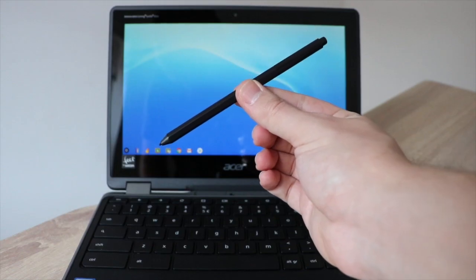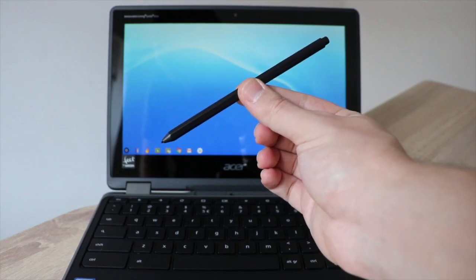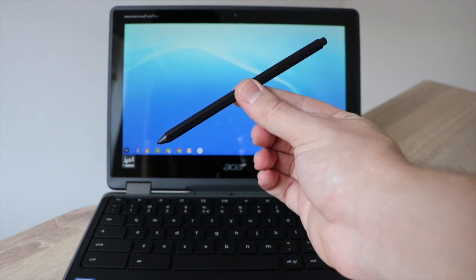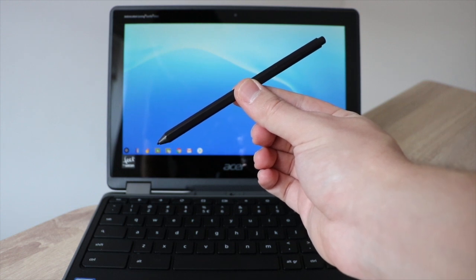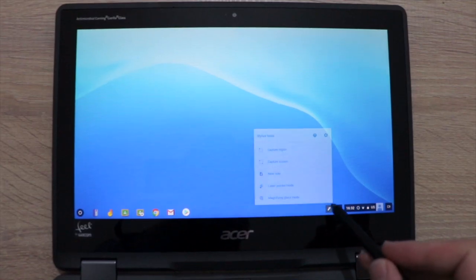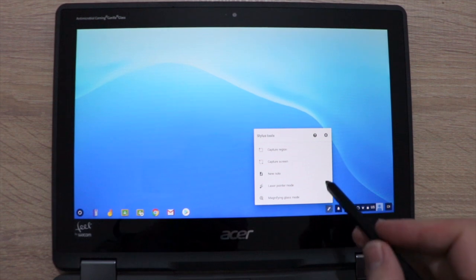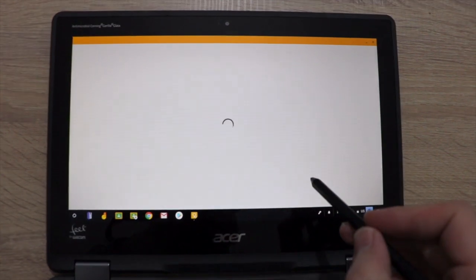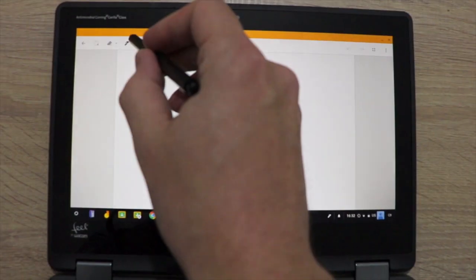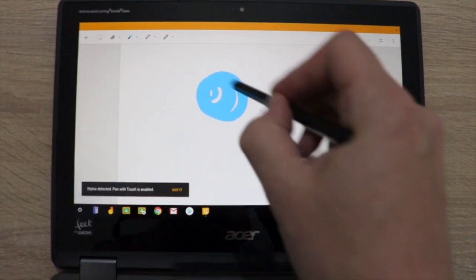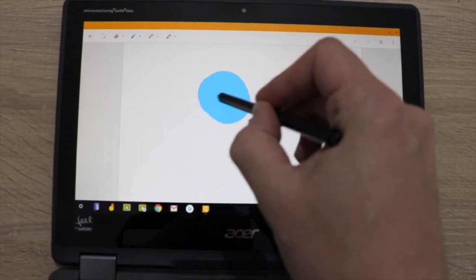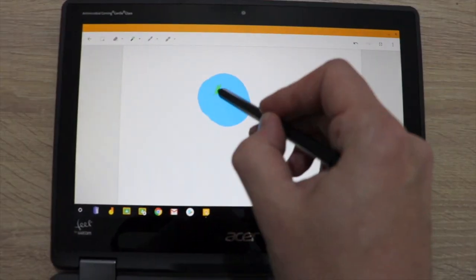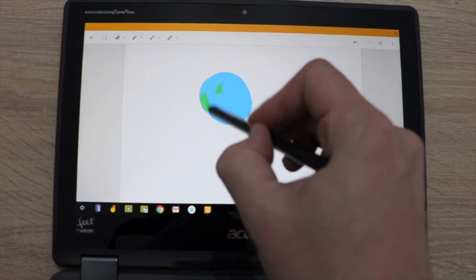So the first thing I'm going to do is get my stylus here that comes with every Acer Chromebook Spin 11. Now I'm going to select the stylus tools button at the bottom of the screen and choose new note, and that's going to open up a blank note in Google Keep. I'm using the stylus here to draw a picture of the Earth and the International Space Station.